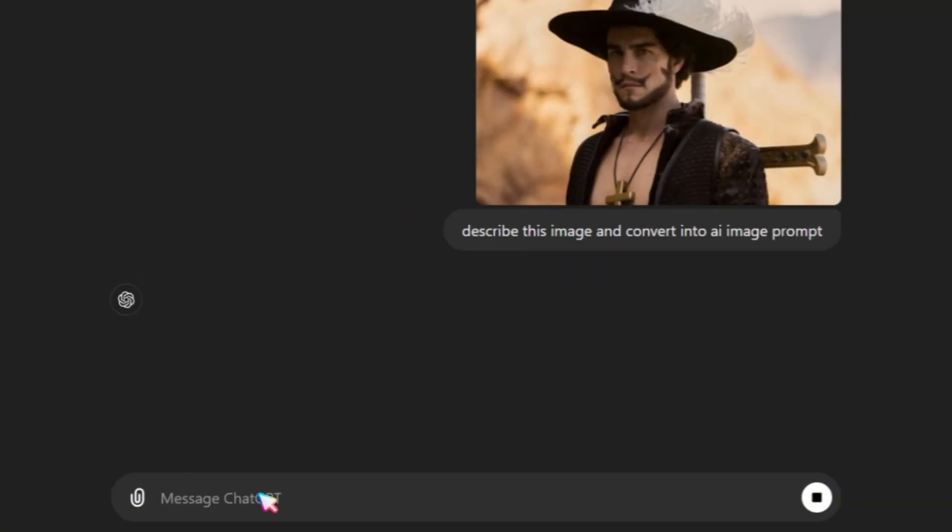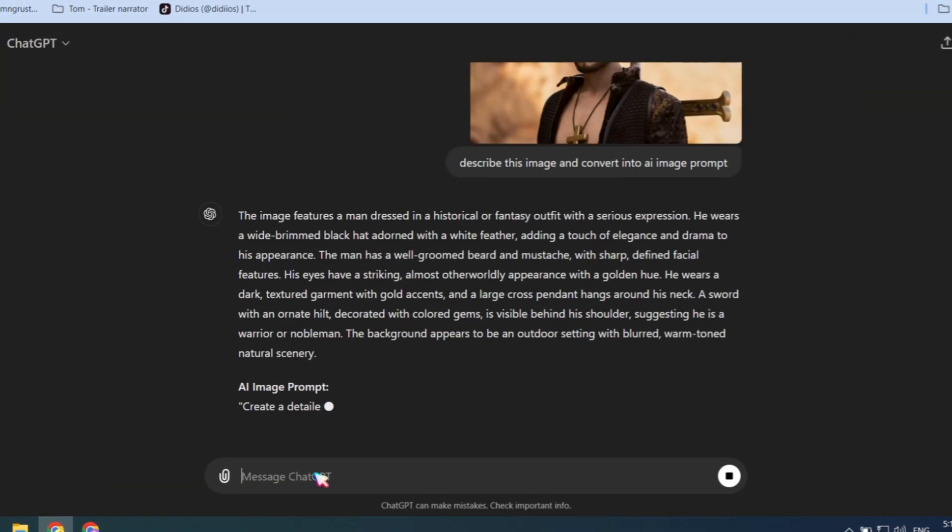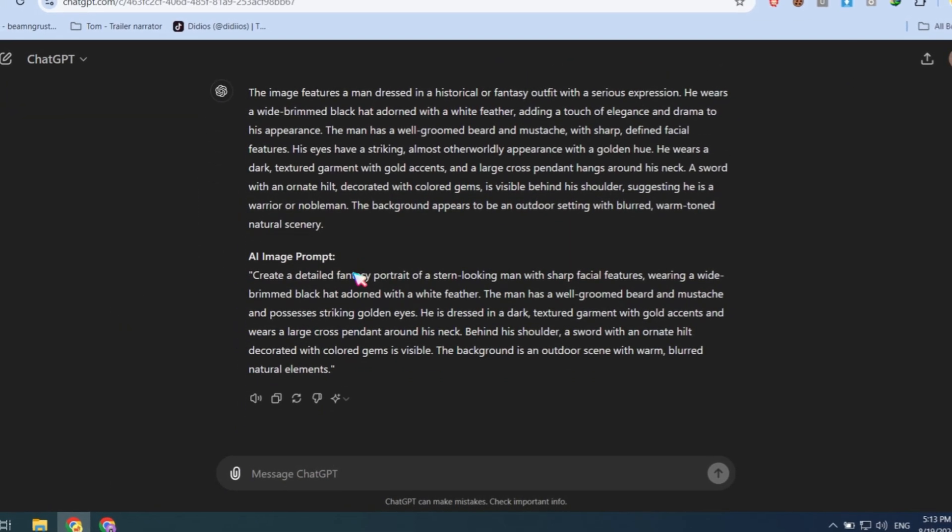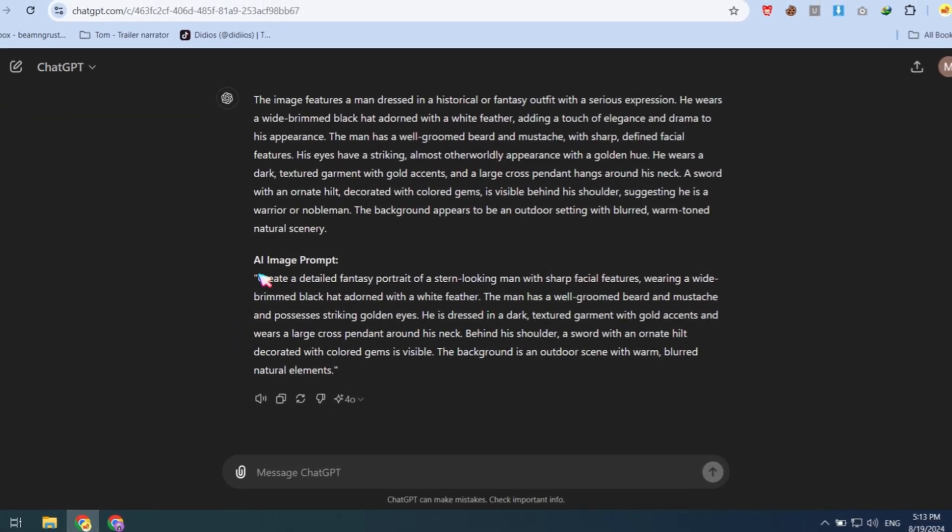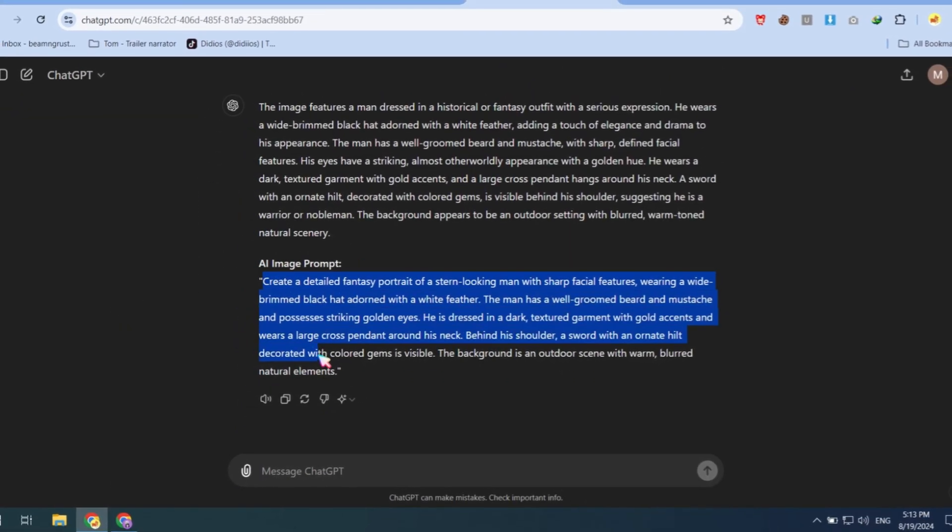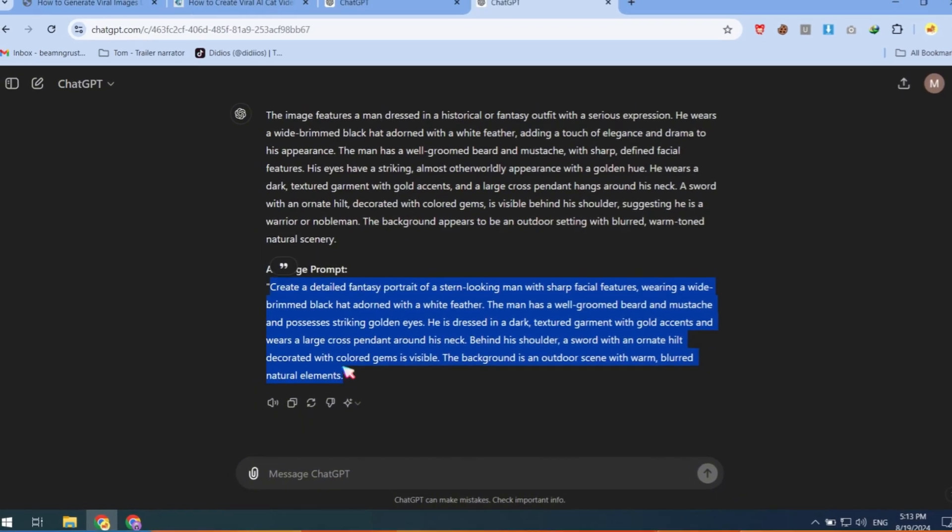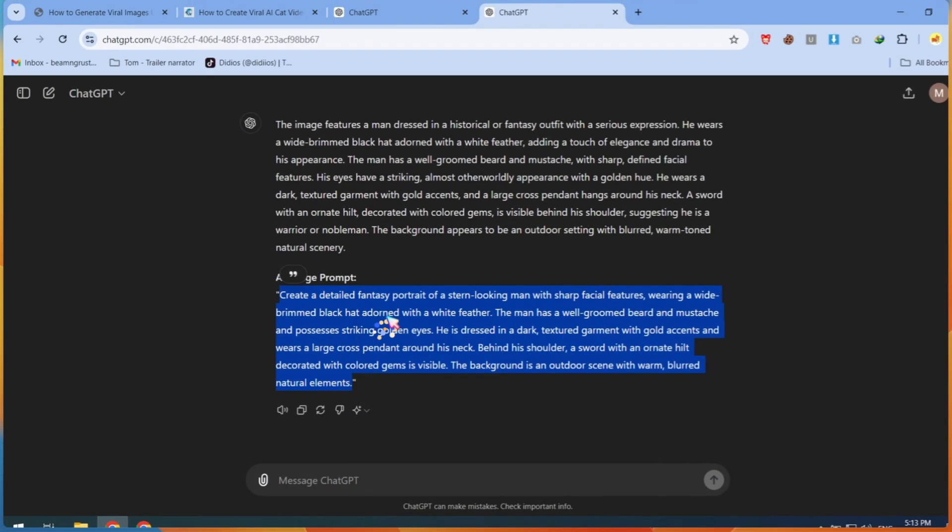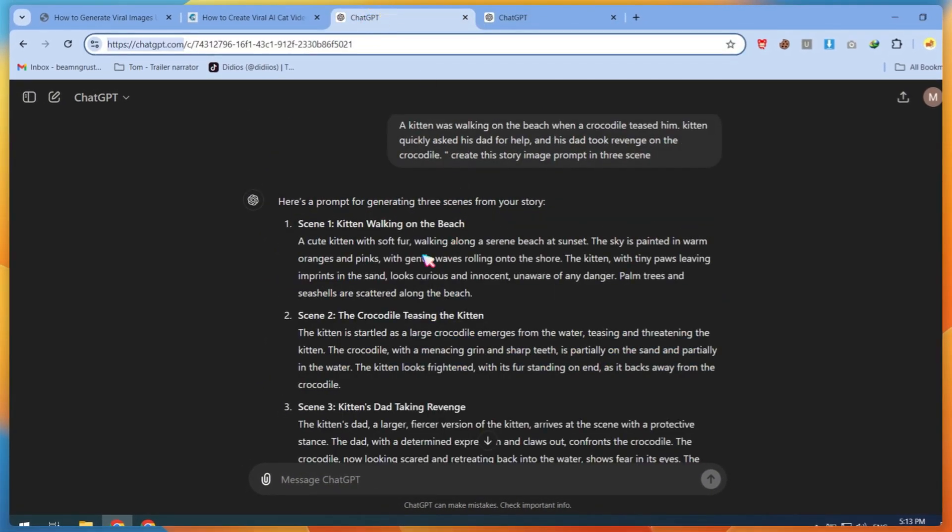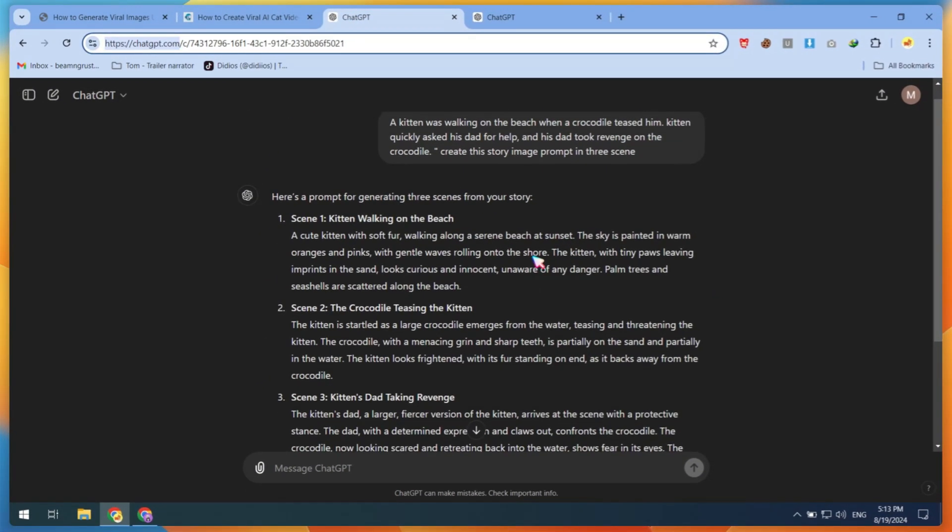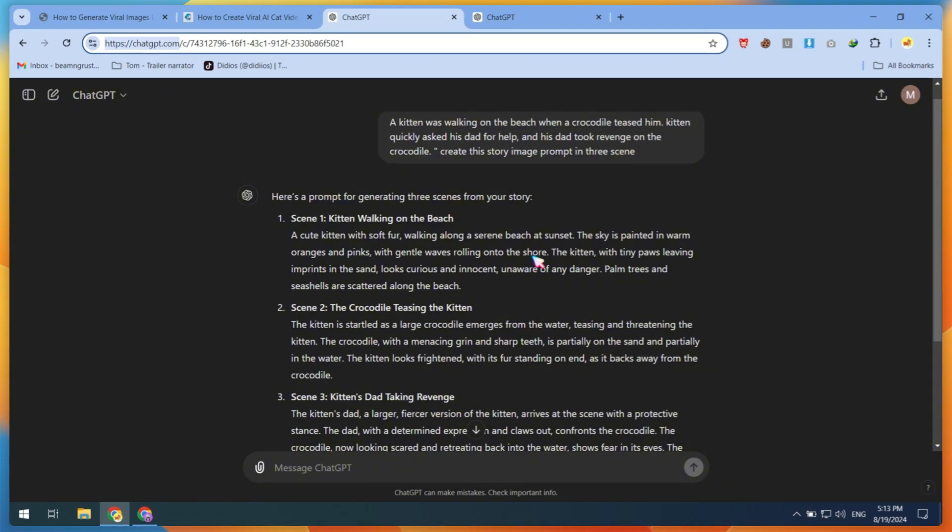This way, you can get any image prompt you need. Now, copy this AI-generated prompt. Next, go back to your story tab. Here, you can create a cat image like the one we just made.